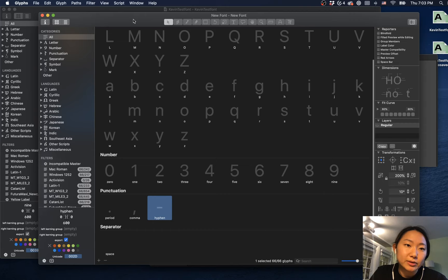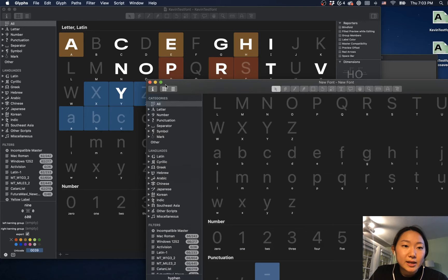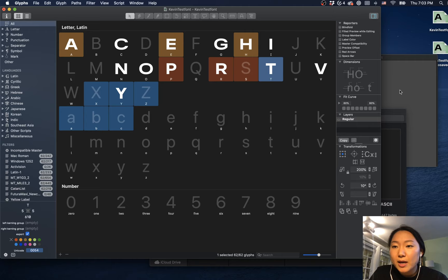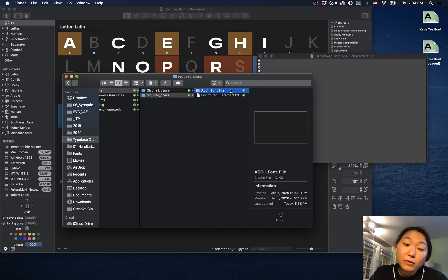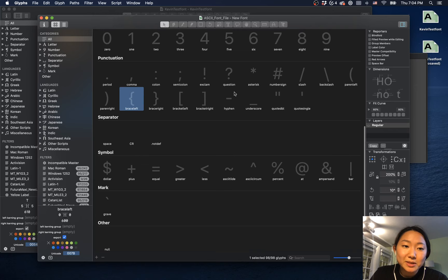So let's say you have a font file that you already have with some glyphs in it, for instance. I will send you a Dropbox link that contains these two files: the ASCII font file and the list of required characters in a text file format. The first thing you can do is just open up this ASCII font file, which already has all the empty spaces for the glyphs that you need to fill out.